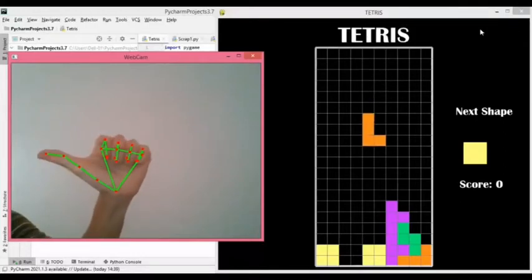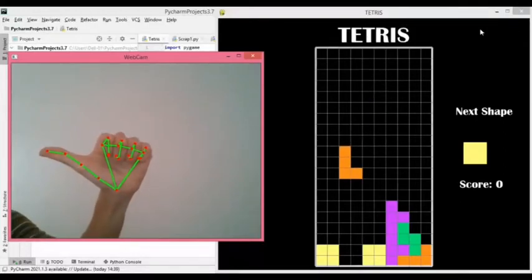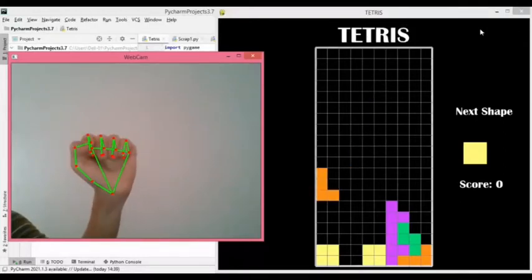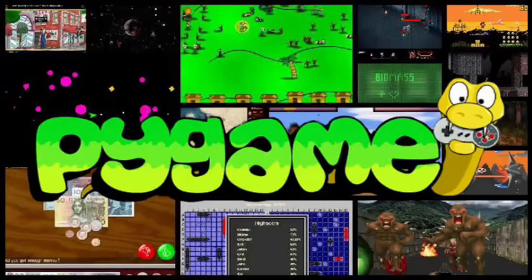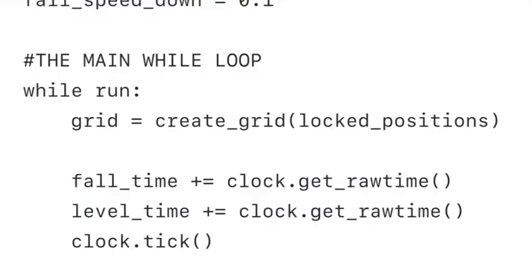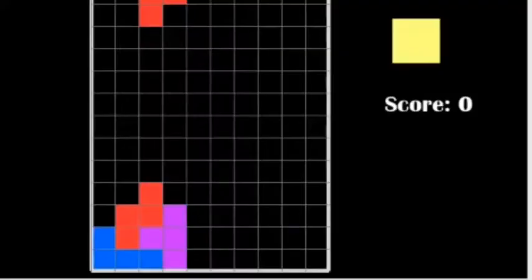Python hand-controlled Tetris — the basic concepts. Using the Pygame library, we can first create Tetris, where the main part of the game runs on a while loop.